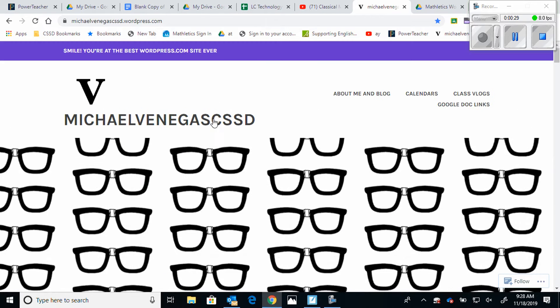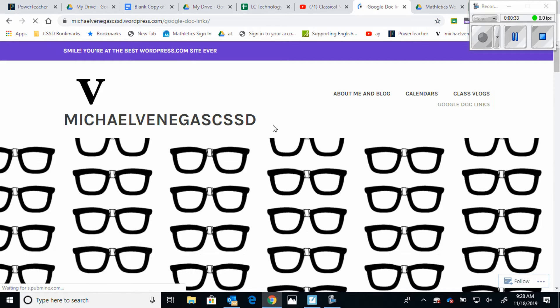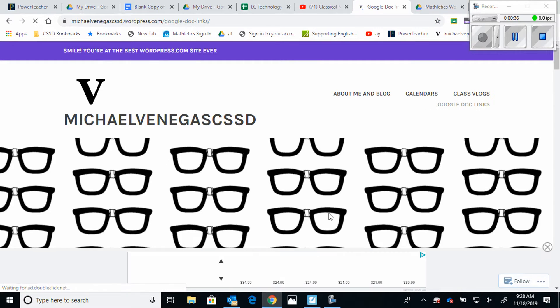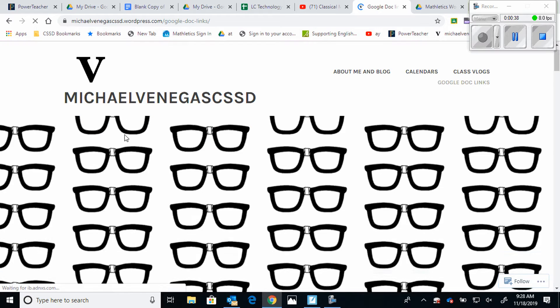If you go to the very top you can find some quick links. If you hit the Google Docs links tab and give it a moment to refresh, you'll be able to scroll down and see all the documents that we have there.